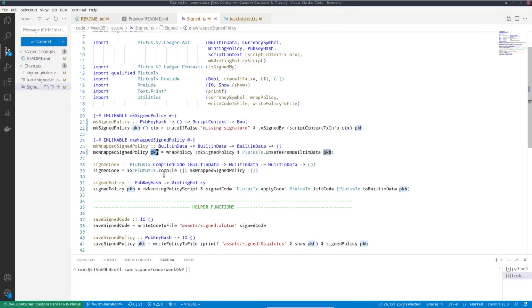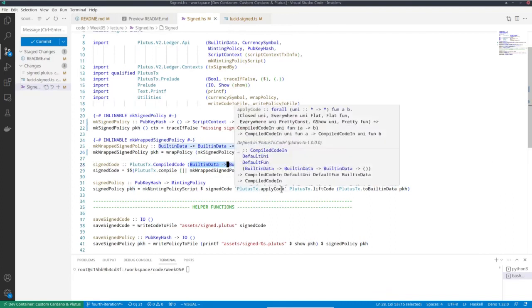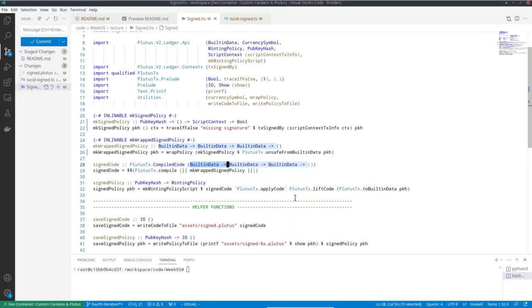So I just compile. This is now not yet a minting policy because it still has this parameter. So if I want to get a minting policy, I have to use apply code, like I explained when I talked about parameterized validators.